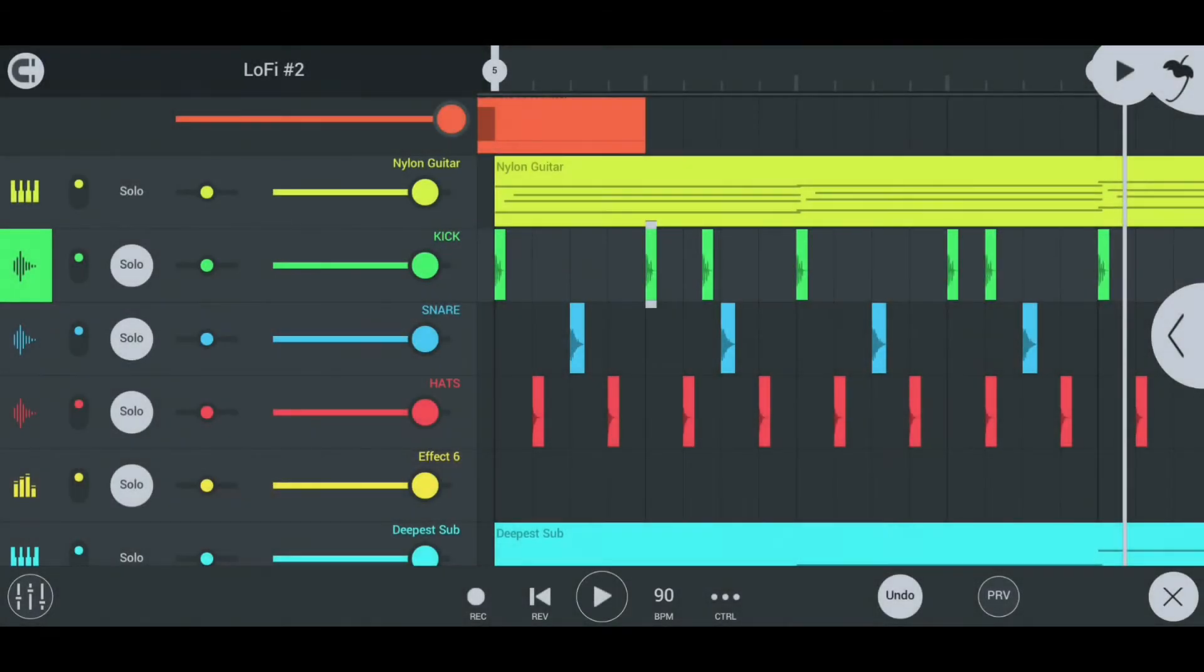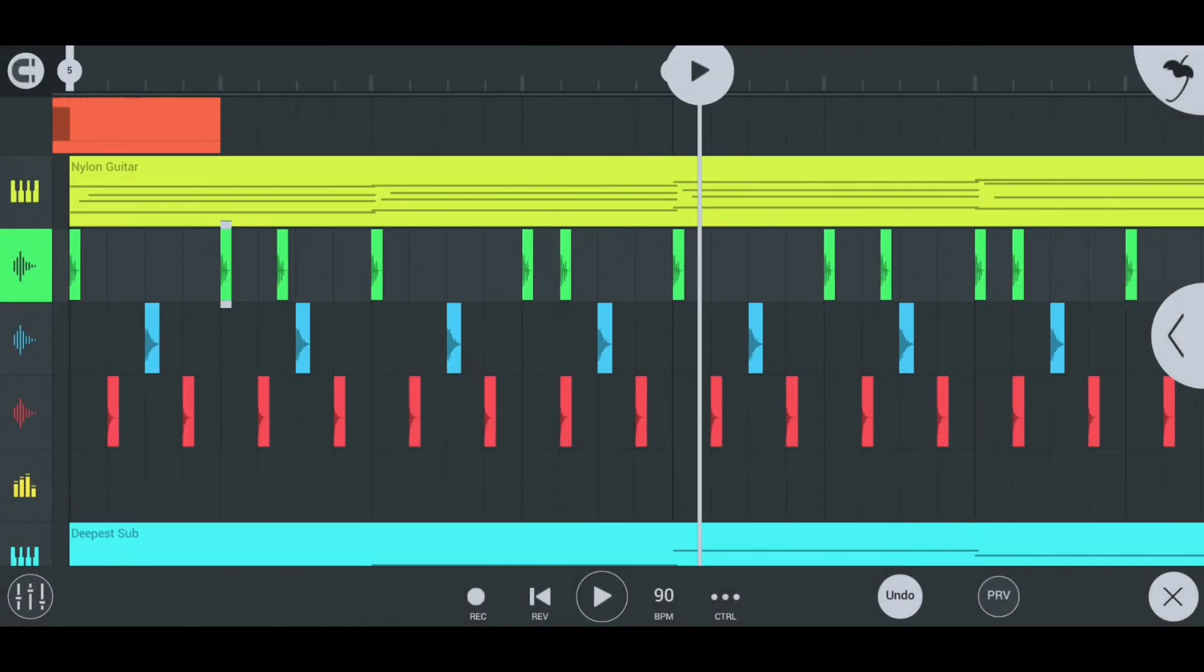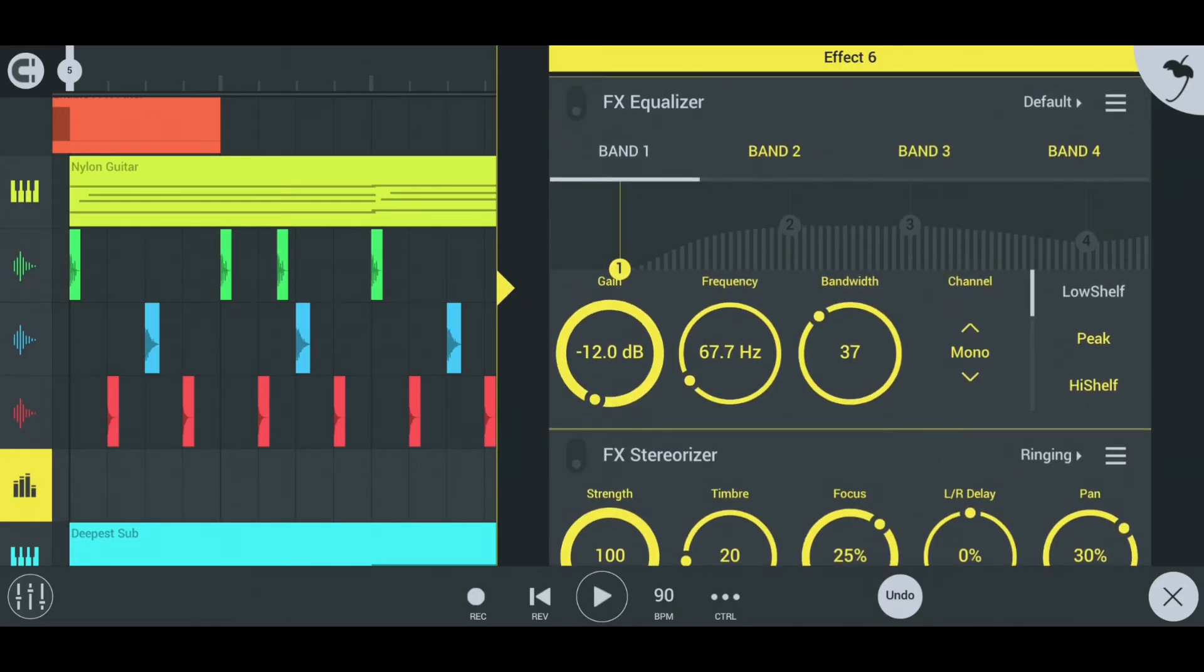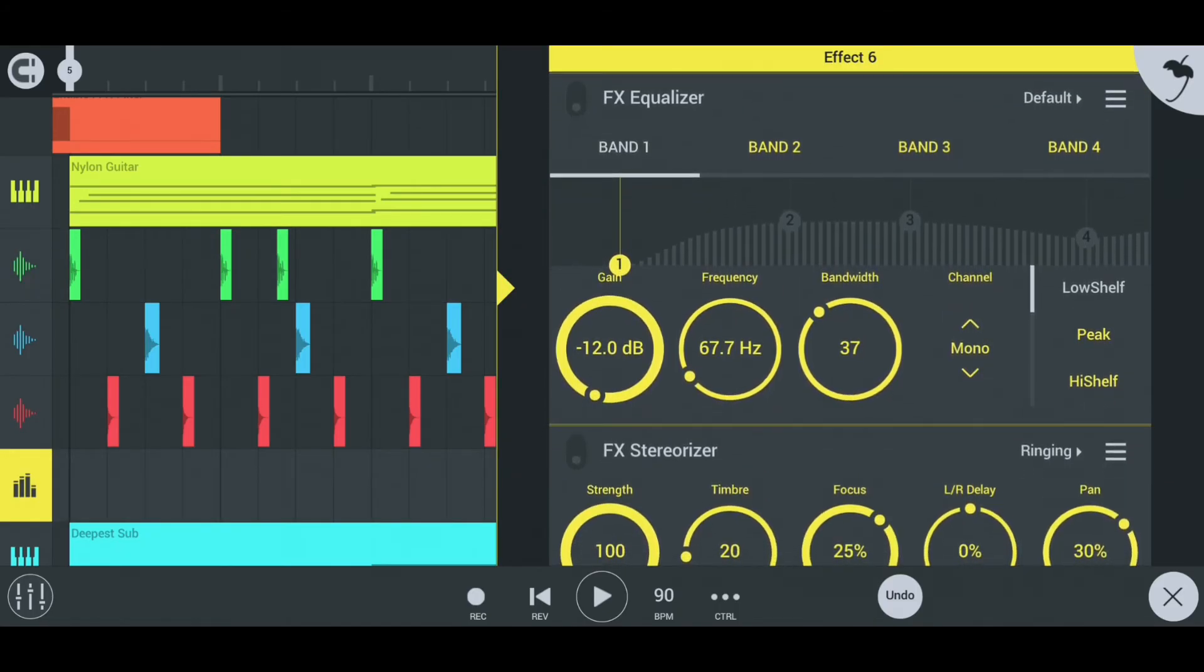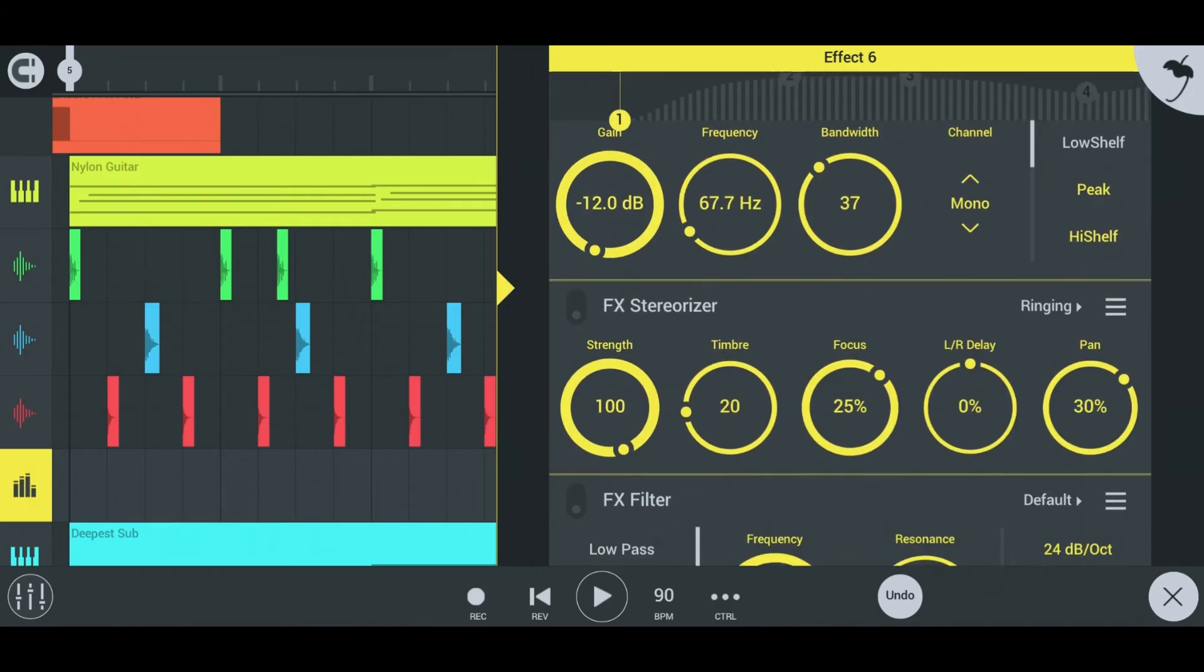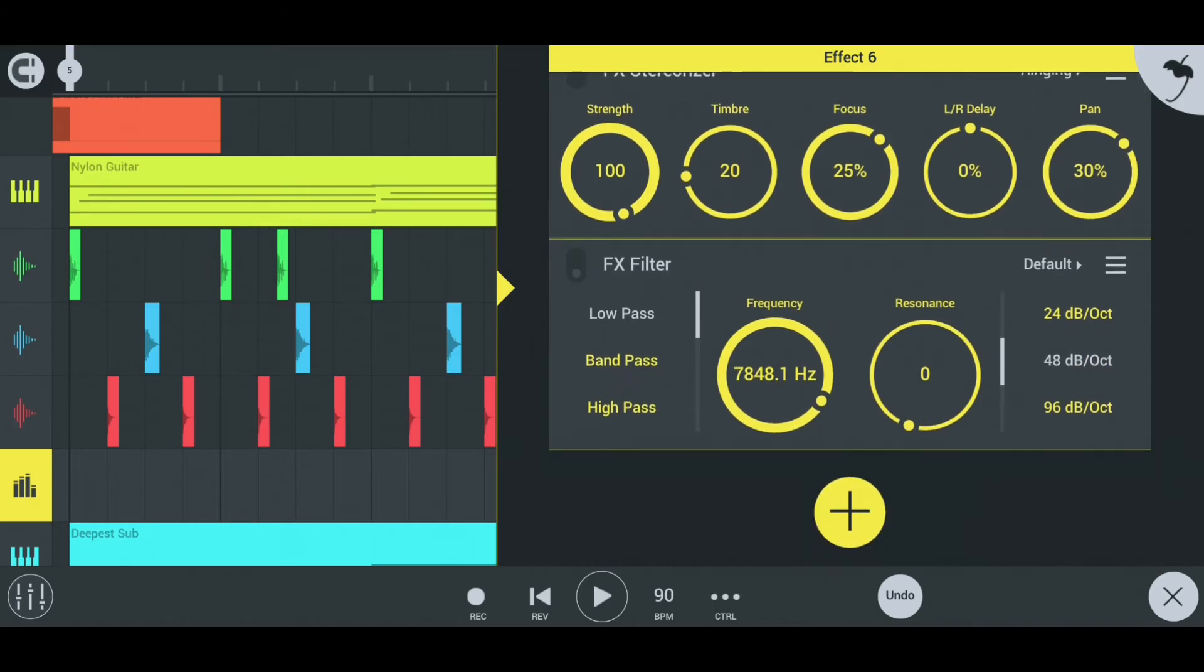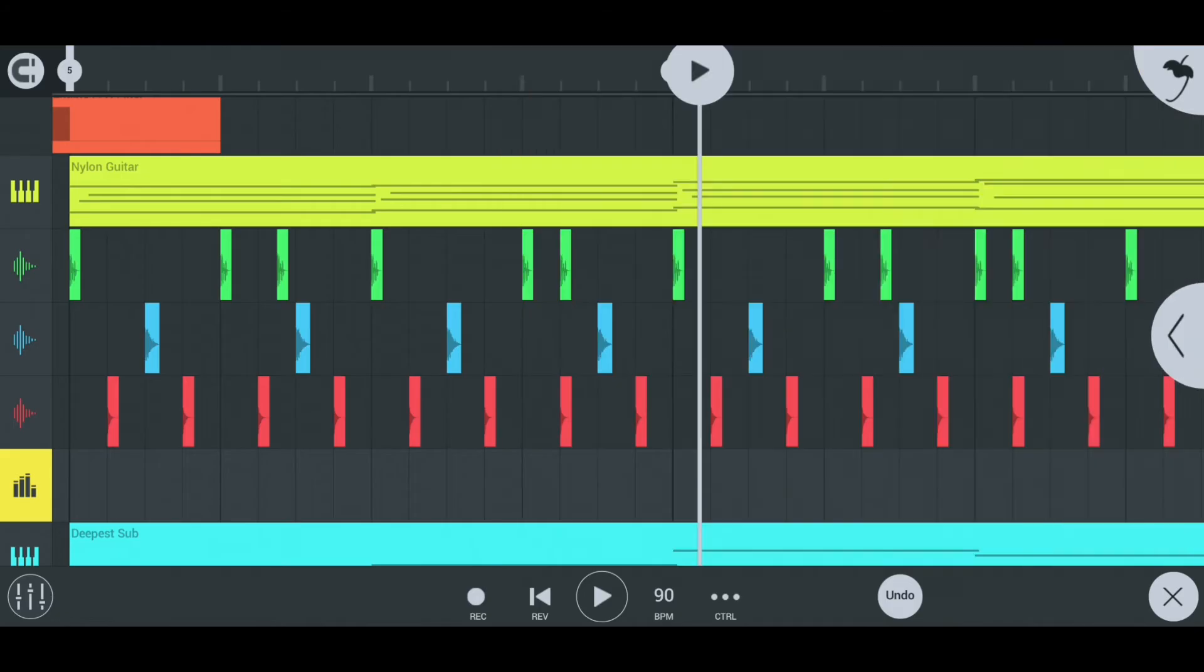For mixing, I used equalizer to boost the lows on the kick. Next, I link all of them to one effect track and used equalizer, stereo riser, and low-pass filter. Here is how they sound now.